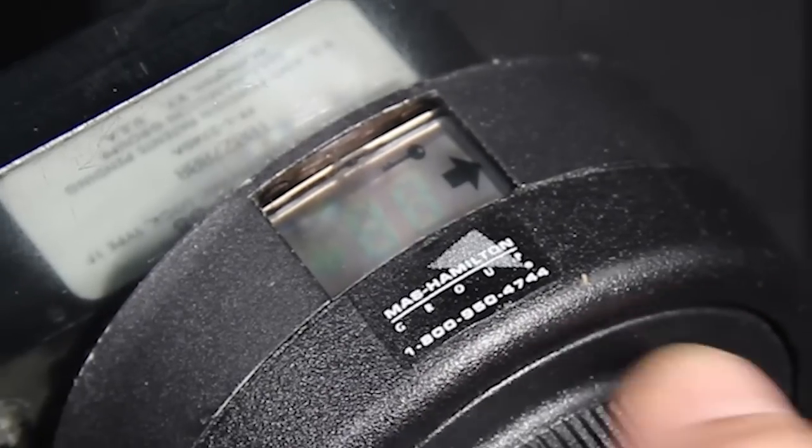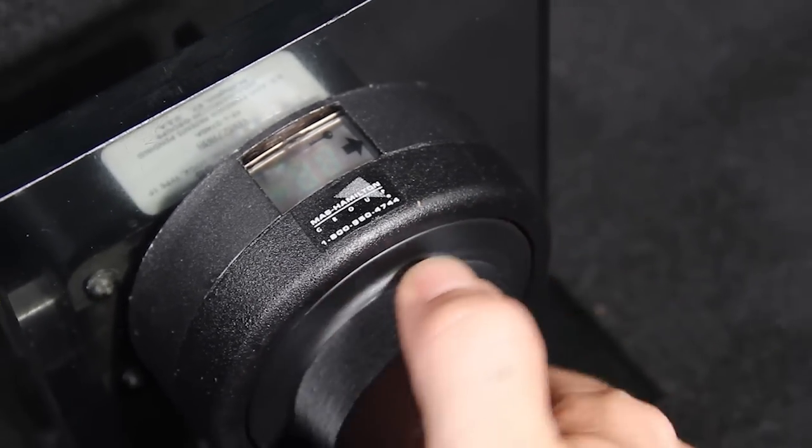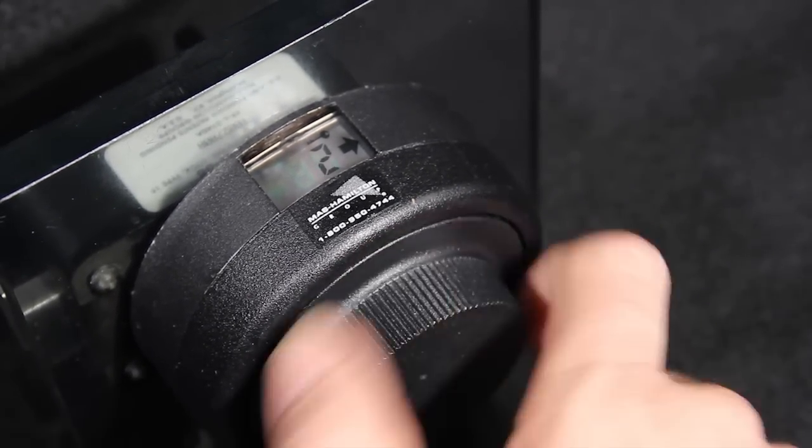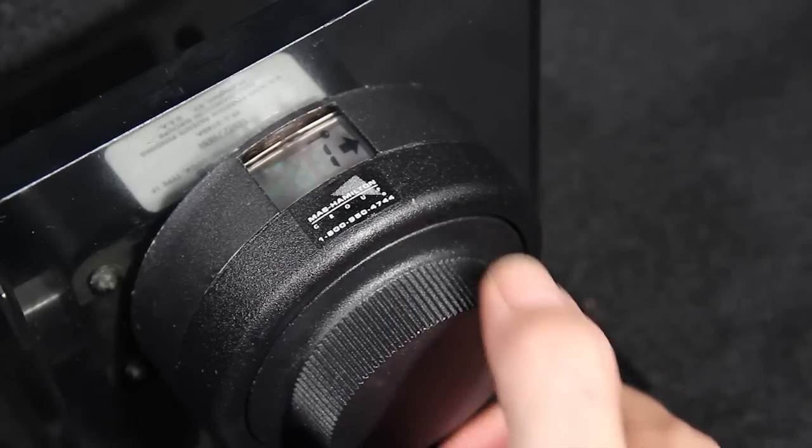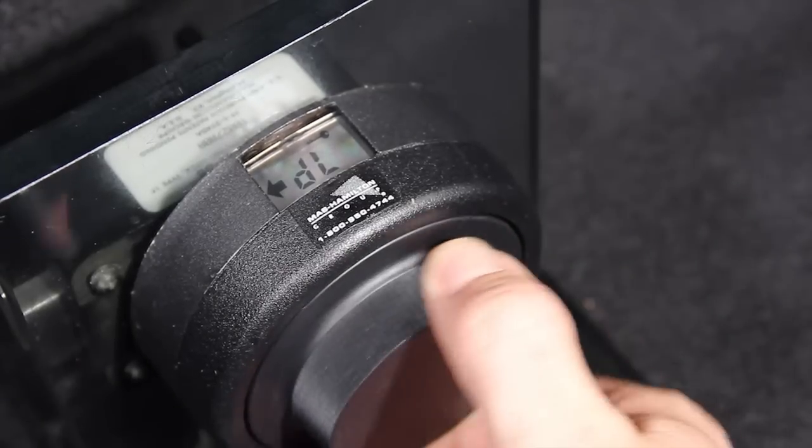For single combination mode, dial right and stop on the number 1. If you accidentally pass the number 1, continue spinning the dial until 1 appears again, and then stop.